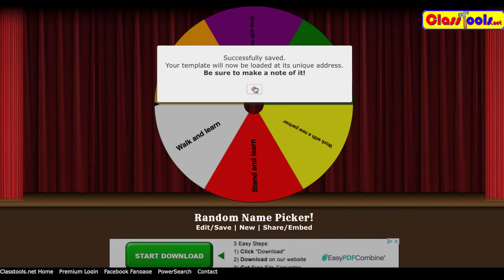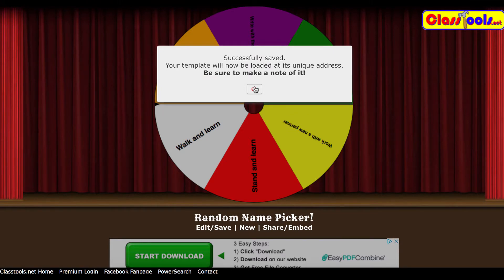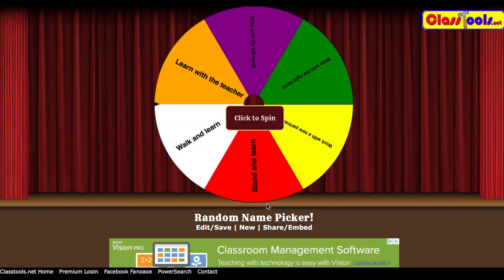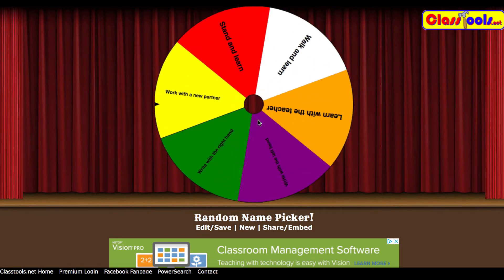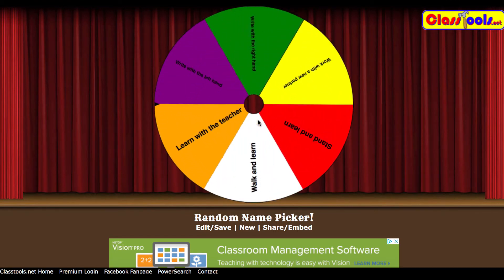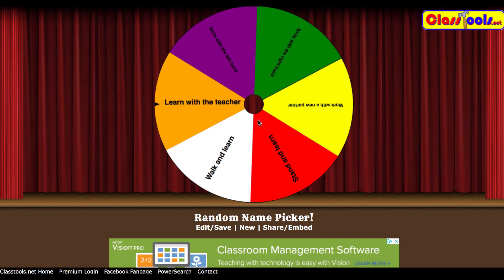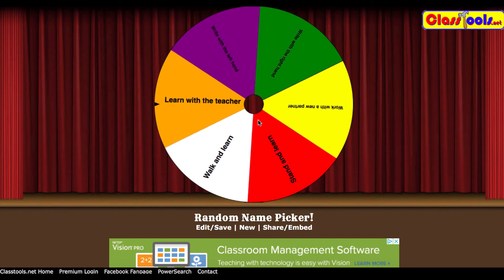After the spinner is saved, you can now share it. Here is my spinner — it's ready to go. If I click to spin, I have the option to remove that item, or I could just click and spin it again.